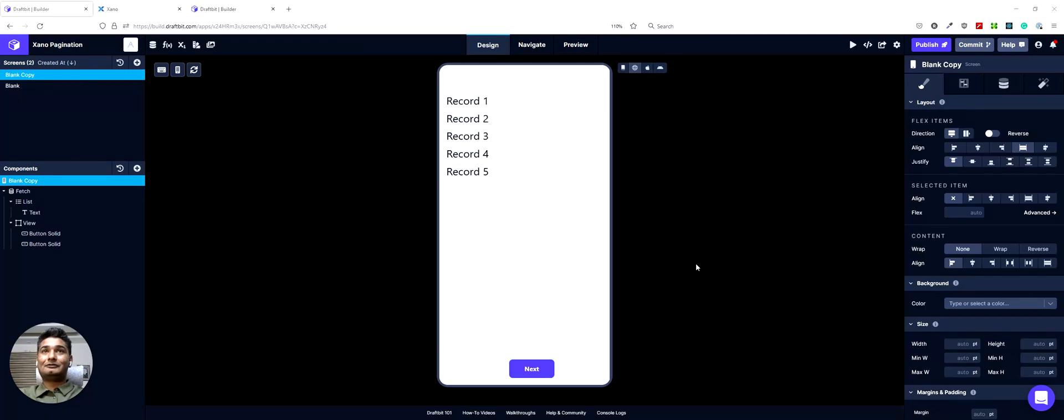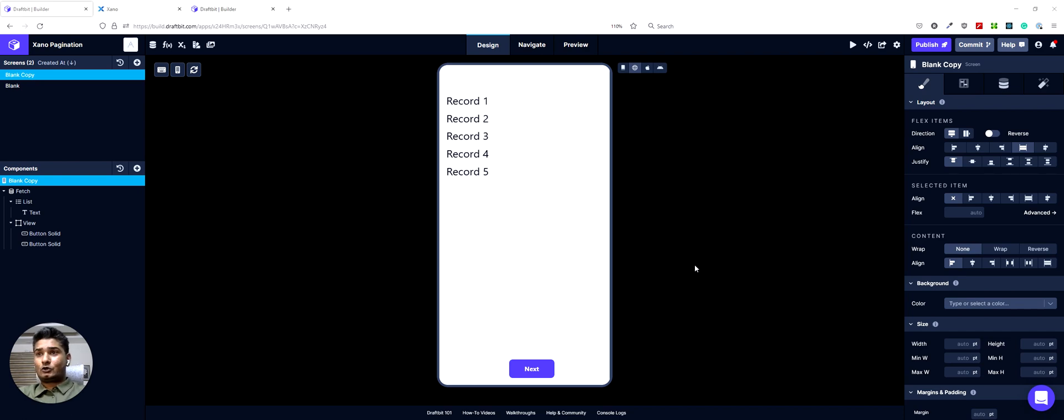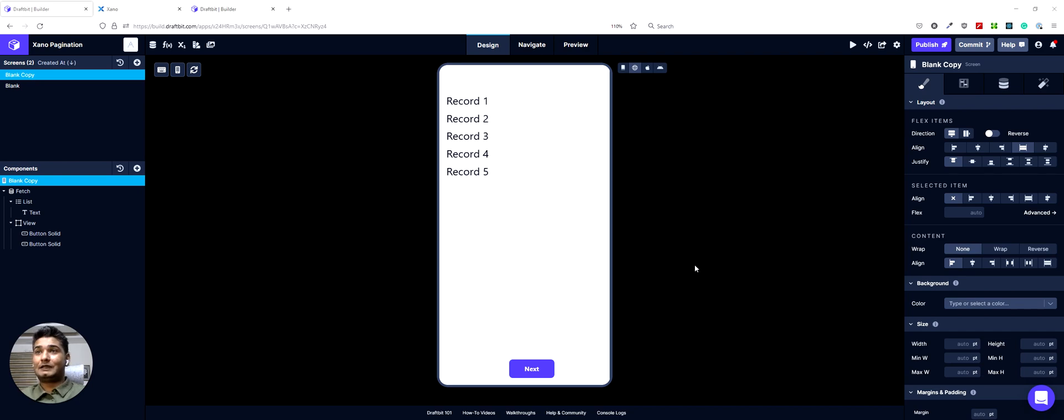Hi everyone and welcome to another tutorial with me Rahul. In this tutorial, I want to show you how we can achieve pagination in your Draftbit app with the Xano backend. This would be a slightly longer tutorial because I will show you how you would set up your Xano endpoint and how you would build an app with that endpoint.